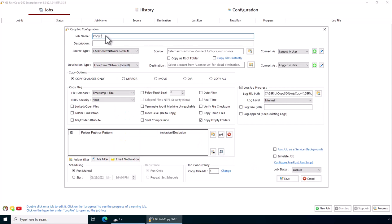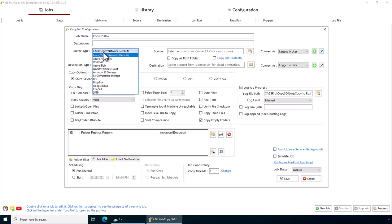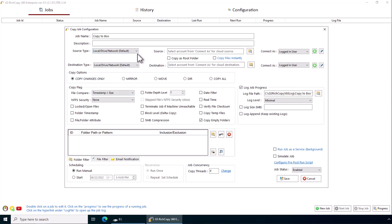Source type is where we want to copy from. In this case we're copying from a local disk. If you want to copy from a remote location such as cloud storage, you would select it here. In this case we're choosing local disk.